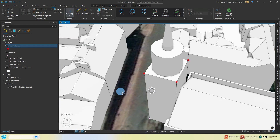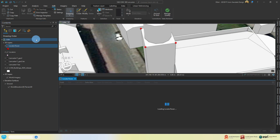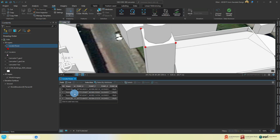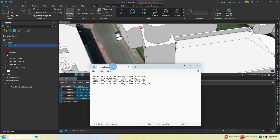Once done, open up your attribute table and copy those values to a text editor like Notepad with a file name and the extension .asc. For each line, ensure that values are separated by a comma and then follow it with an RGB value for each point. Here I use red, green, blue, and white values — this will be used in Cloud Compare shortly.